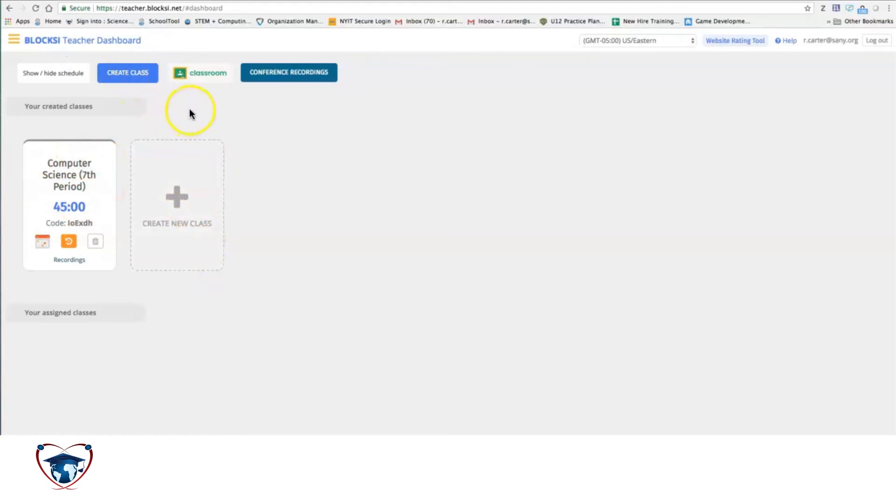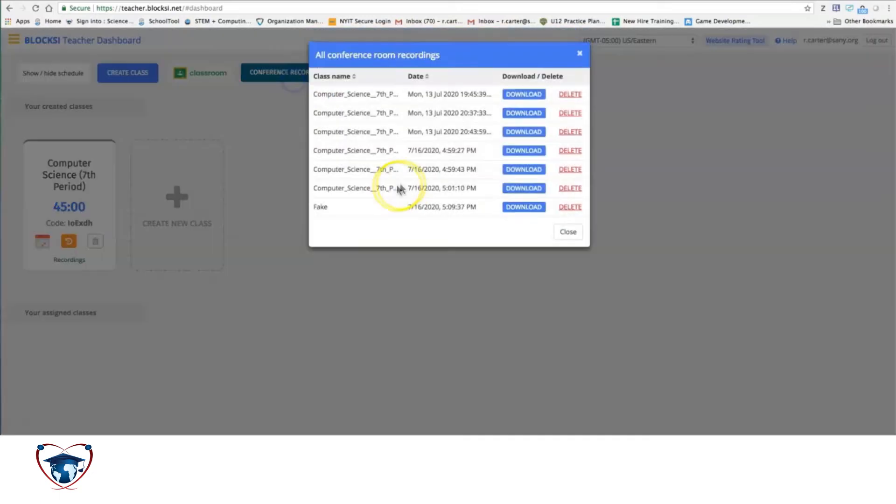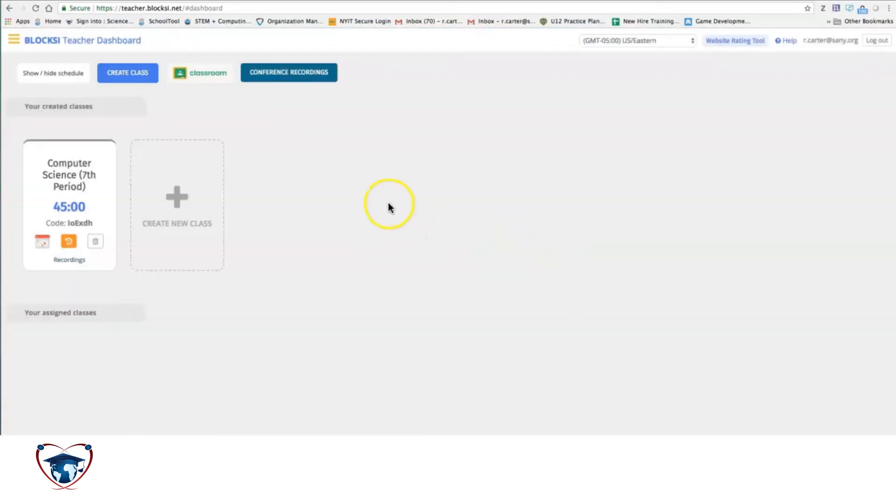You have a create a class option, bring in a Google Classroom, as well as a recording of all the conferences that you use. We'll get into the conferencing tool later on.